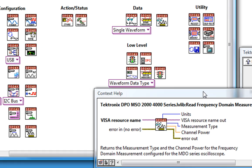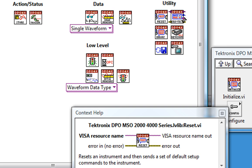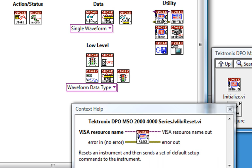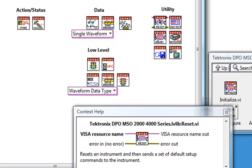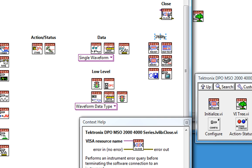Then we have a few optional utility VIs, like performing self-tests and resetting the scope. Finally, I'll close communication with the scope with this close VI.